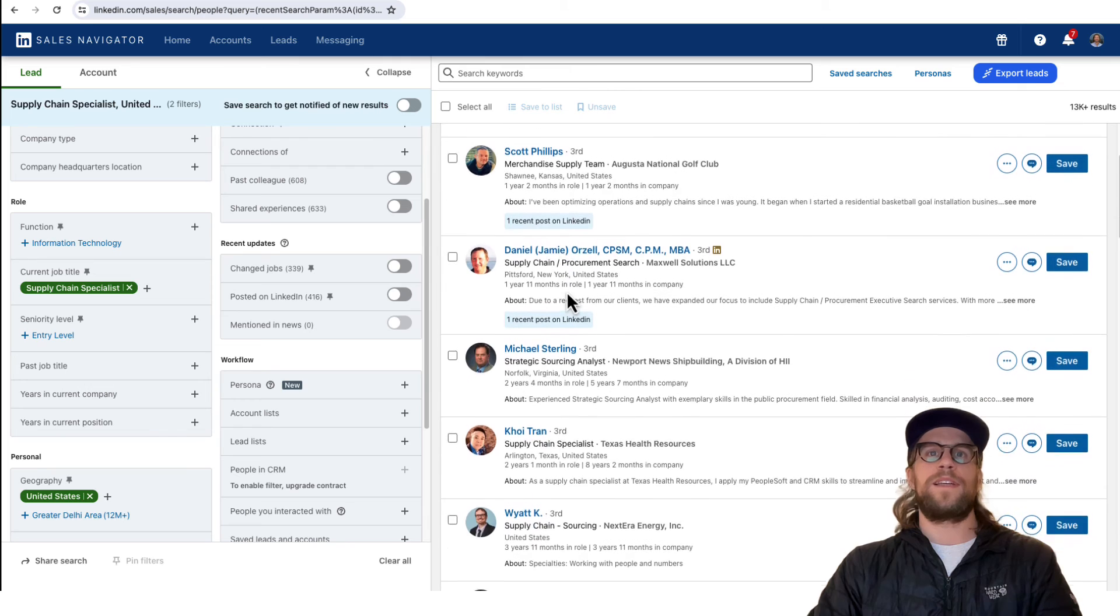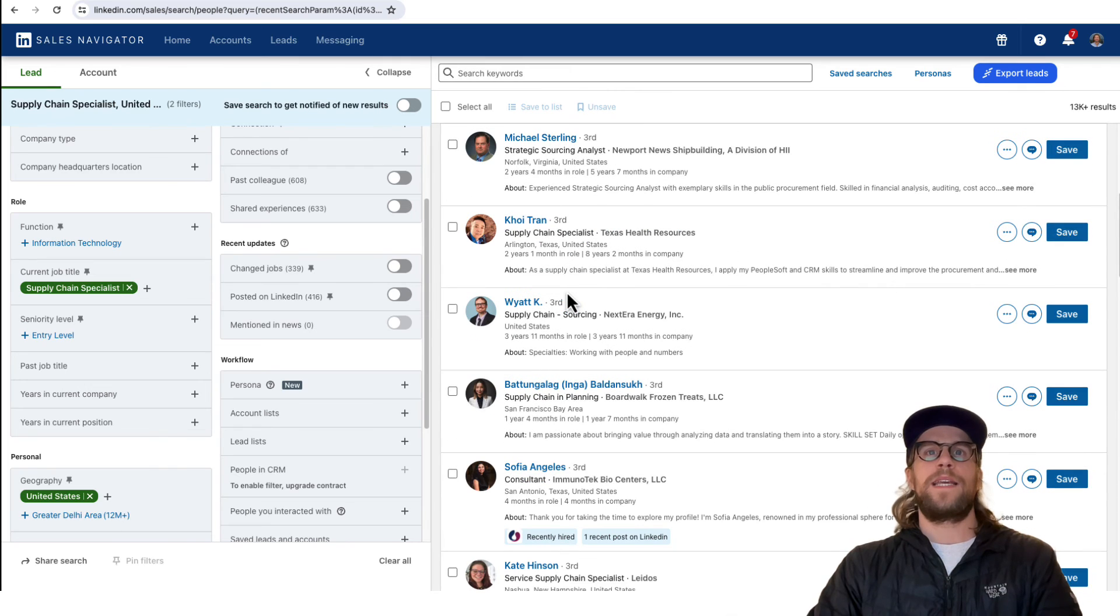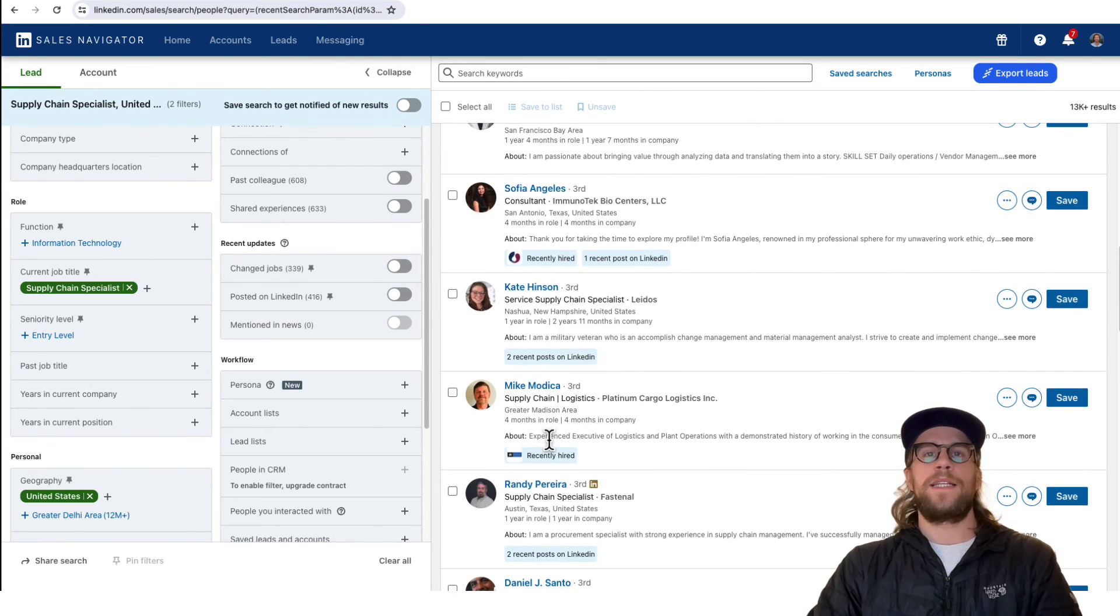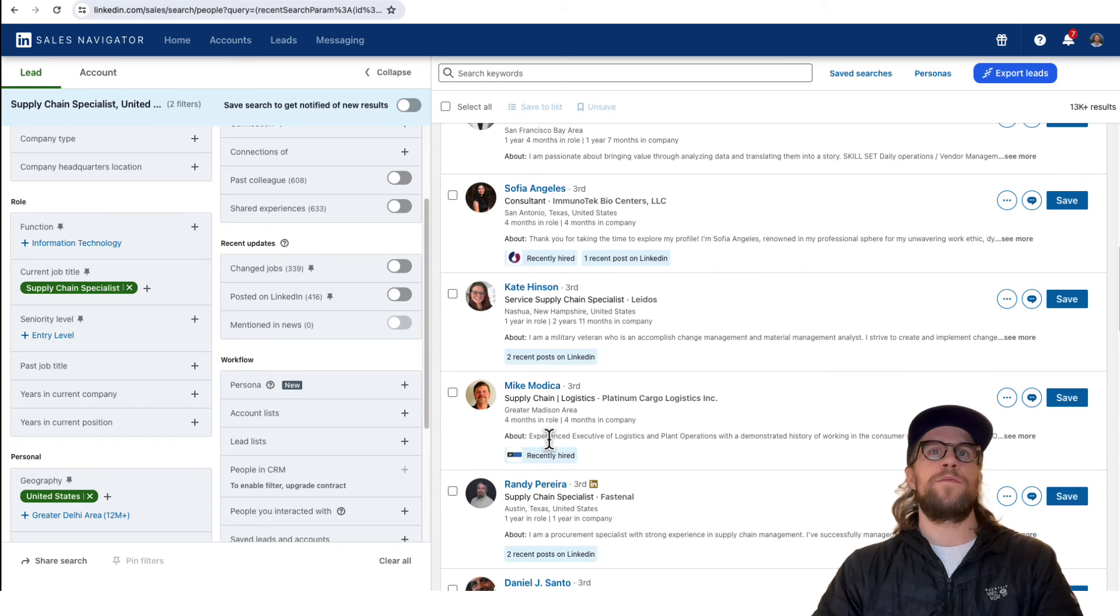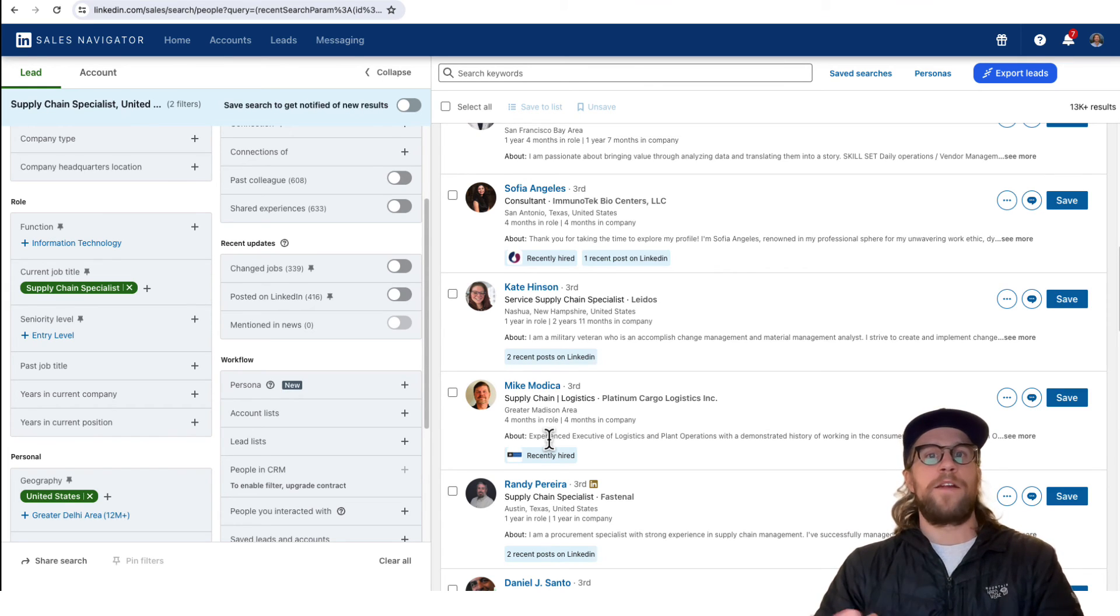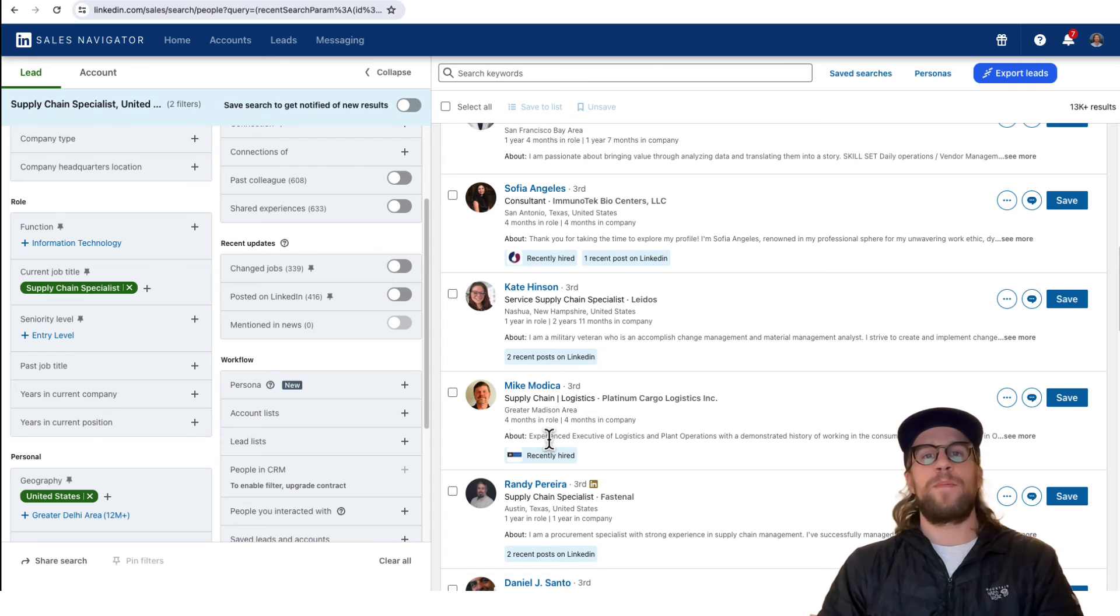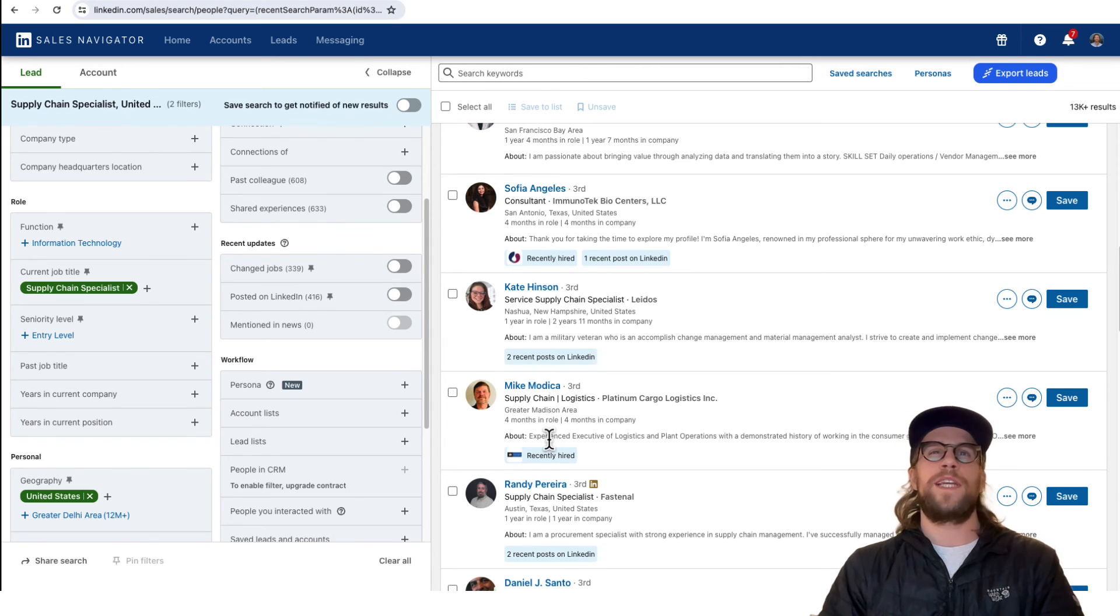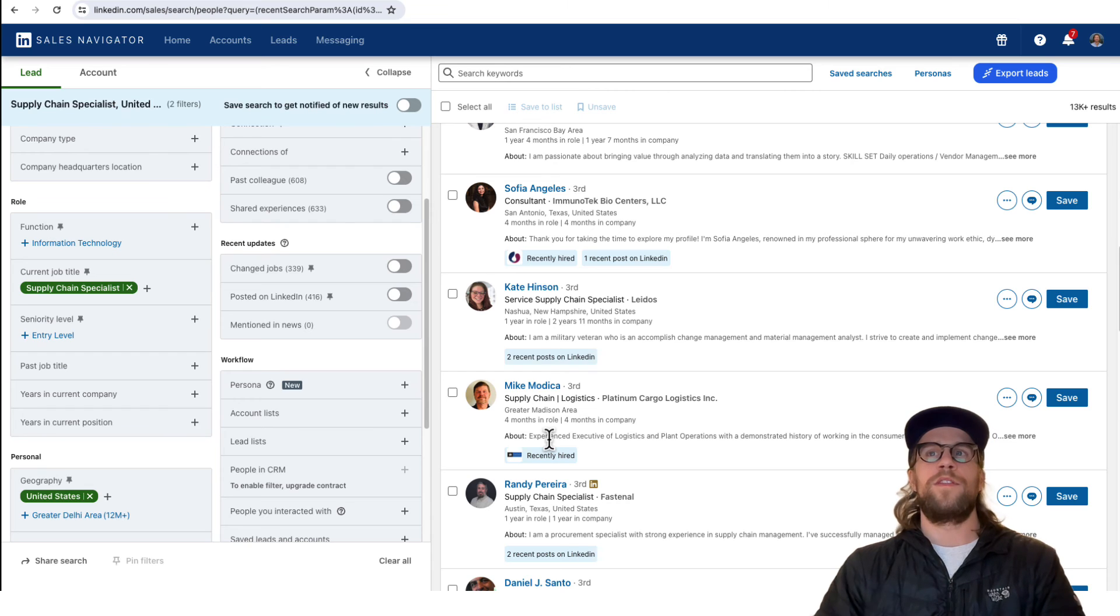It can help you understand if you want to further narrow that down, because someone maybe on your team might say, yeah let's target supply chain specialists. After you look at the audience insights and you look in Sales Navigator, you could come back with some feedback.